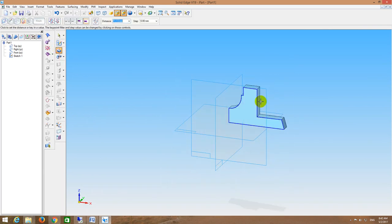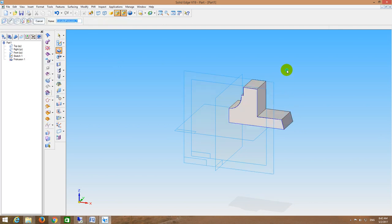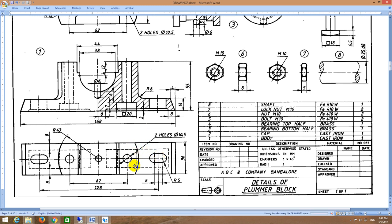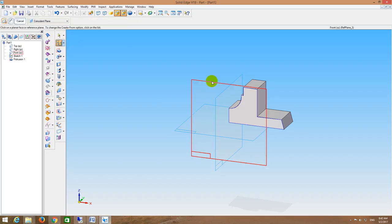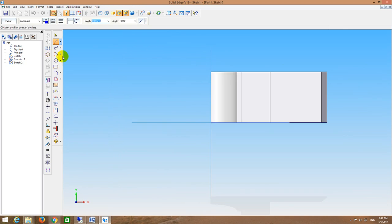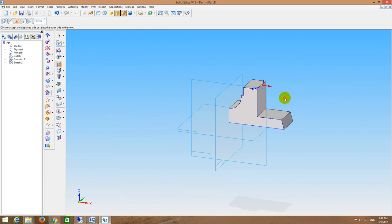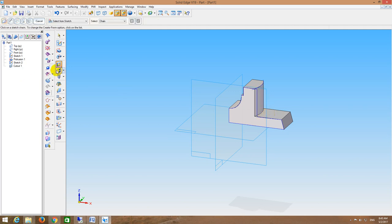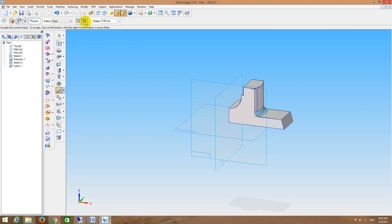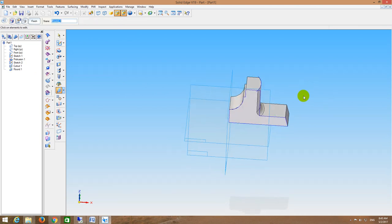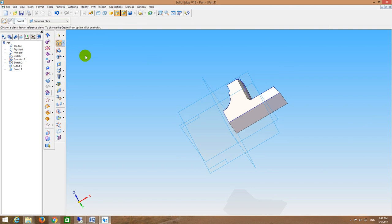I will go to protrusion, select this sketch, and protrude by a distance of 36mm. Looking at the part drawing, the top view shows a curve. So I go again to sketch, and from the midpoint of the 43mm radius I will draw an arc. I go back, cut out, selecting this sketch — the material should be removed and the distance is 55 minus 14. Next I go to round, select this corner, give radius 6mm and accept.